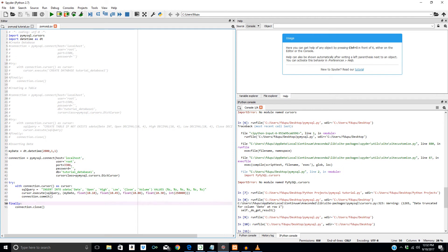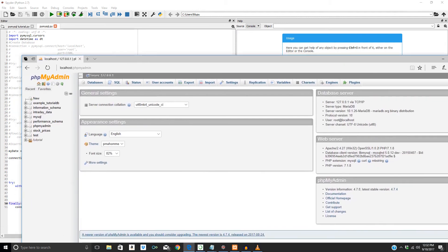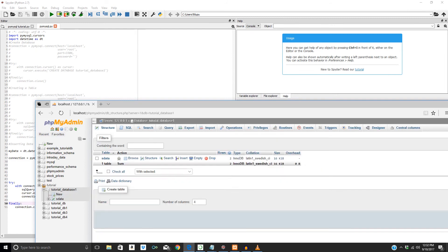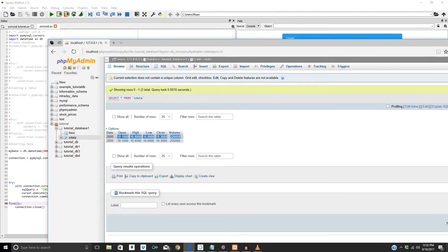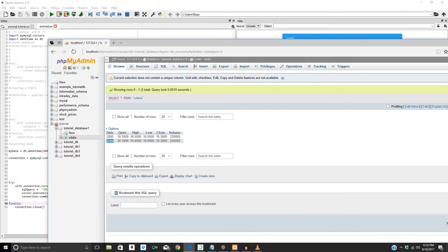Let's go to our phpMyAdmin window and go back into our tutorial database and refresh this. Let's go into sdata. I actually previously tried to insert something in there before, so just ignore that. This is the stuff that we literally just inserted and appended at the end. The date got truncated because it thought it was an epoch or Unix timestamp, so that needs to be reformatted as a different data type in our database.